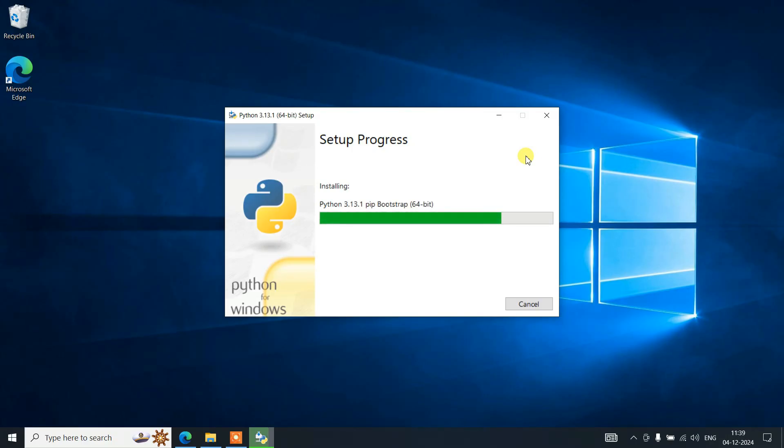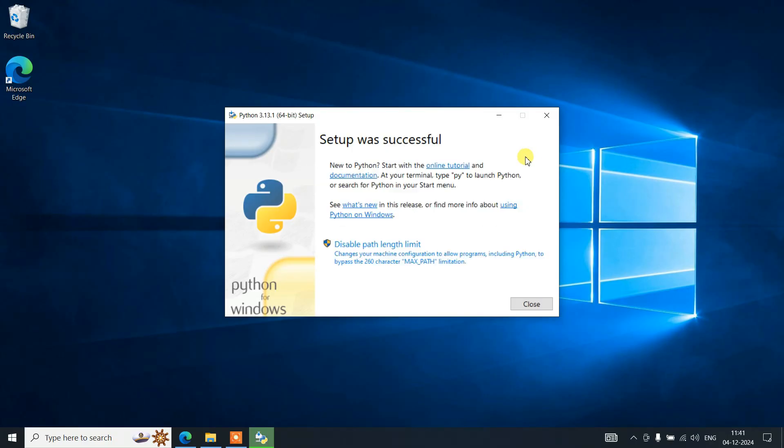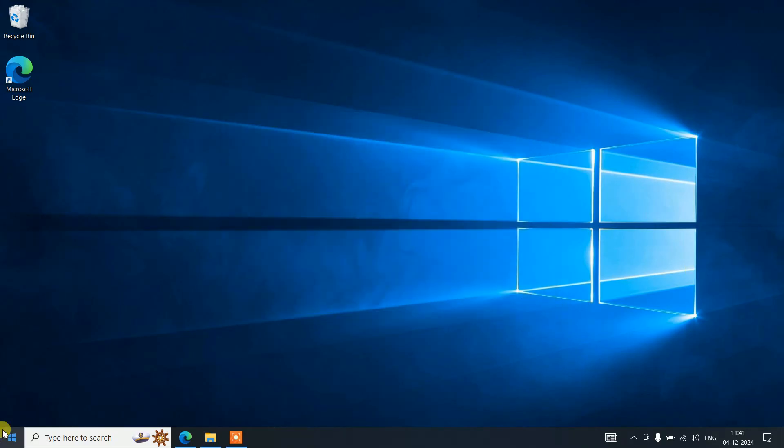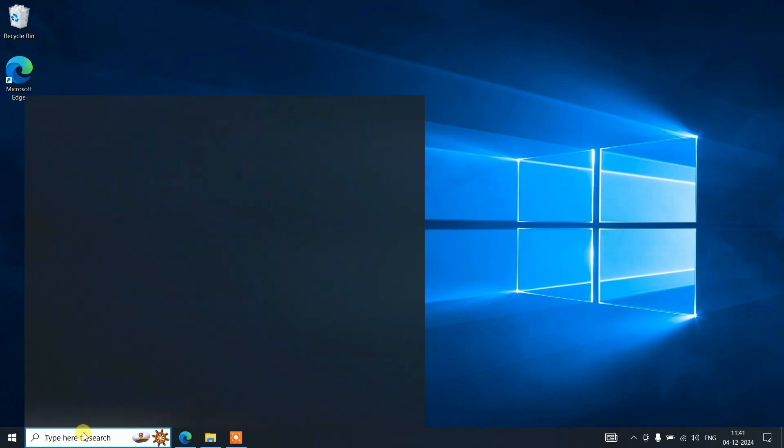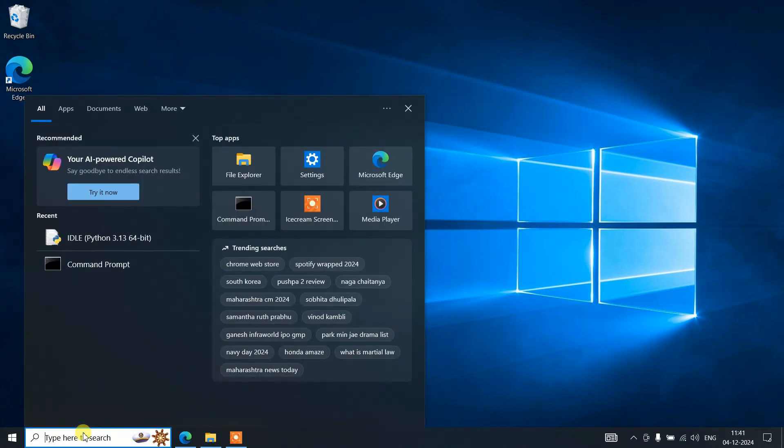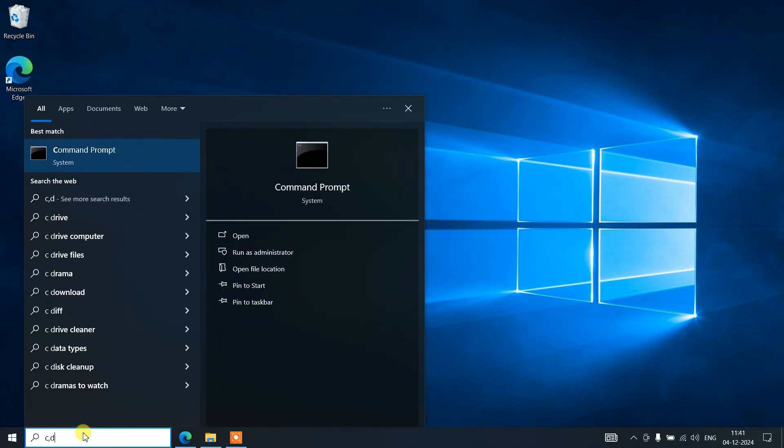After a couple of minutes, we can see that our Python setup was successful. You can just click on close and go to search and type CMD to open your command prompt.